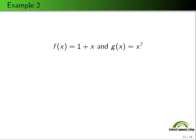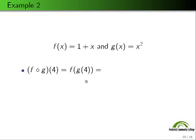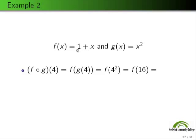Now we have two functions given symbolically. Let's look at a few compositions. For f∘g(4), we plug g(4) into f. g of 4 equals 4 squared — g says 'whatever is inside me, square it' — so g(4) = 16. Then f says 'whatever is inside me, add 1 to it,' so f(16) = 17. Therefore f∘g(4) = 17.